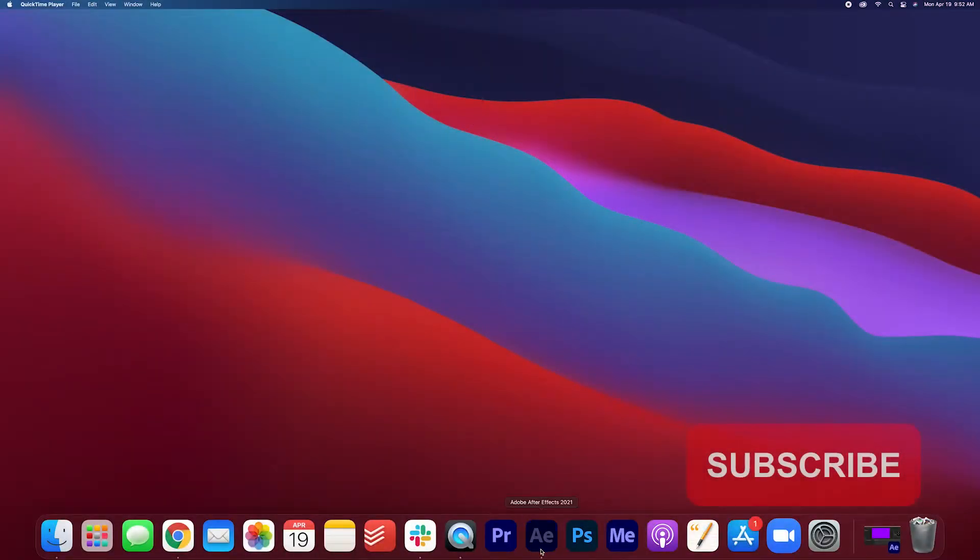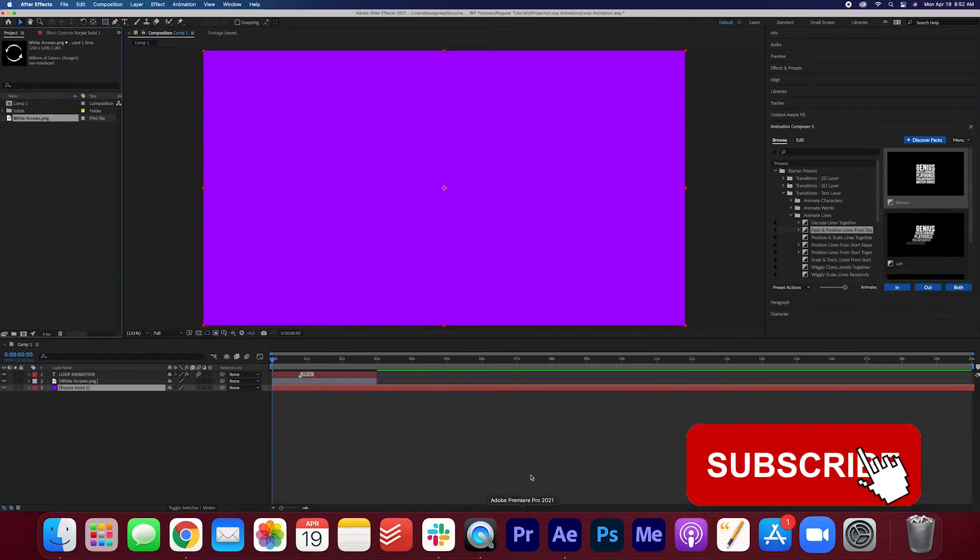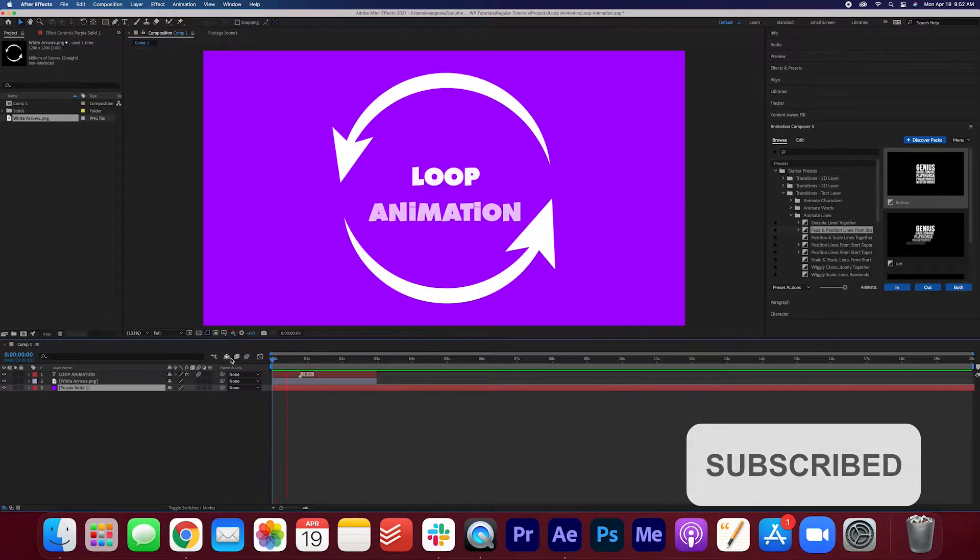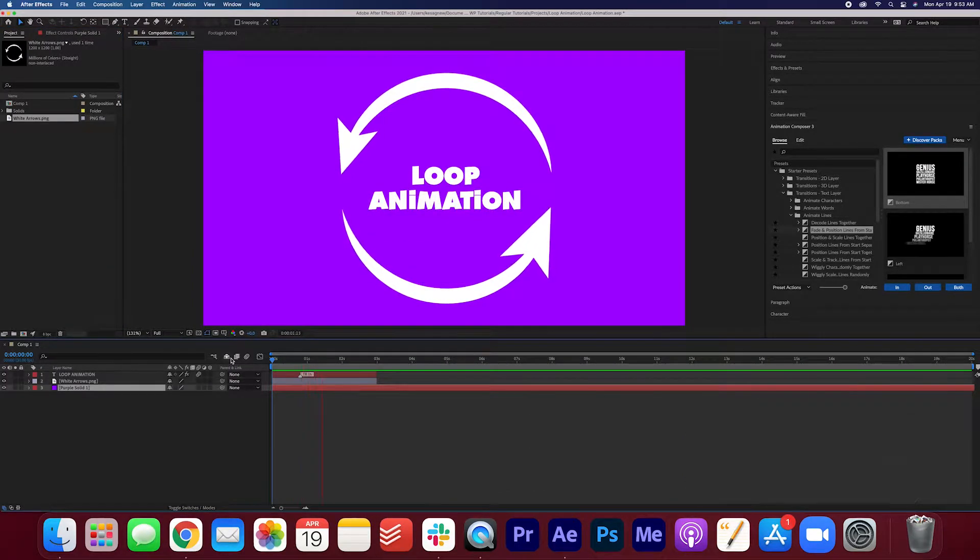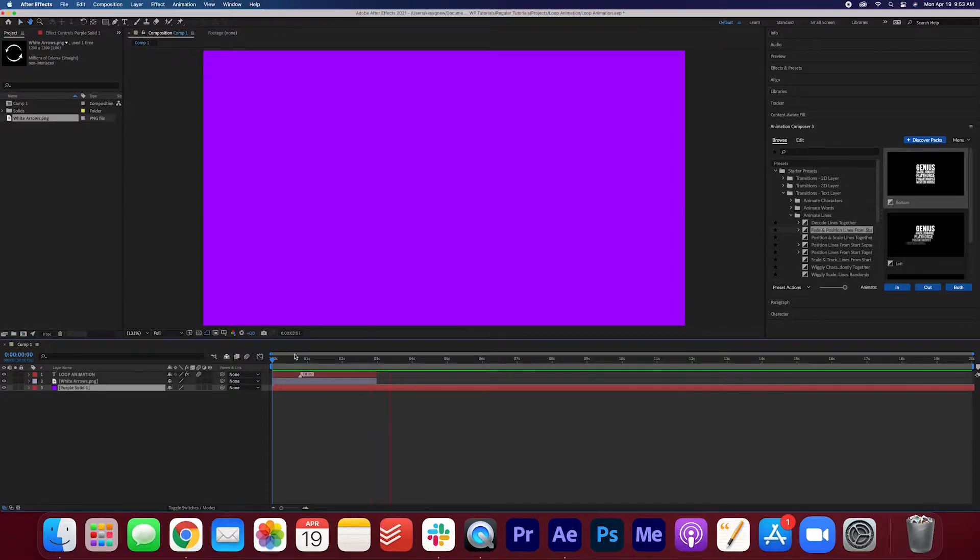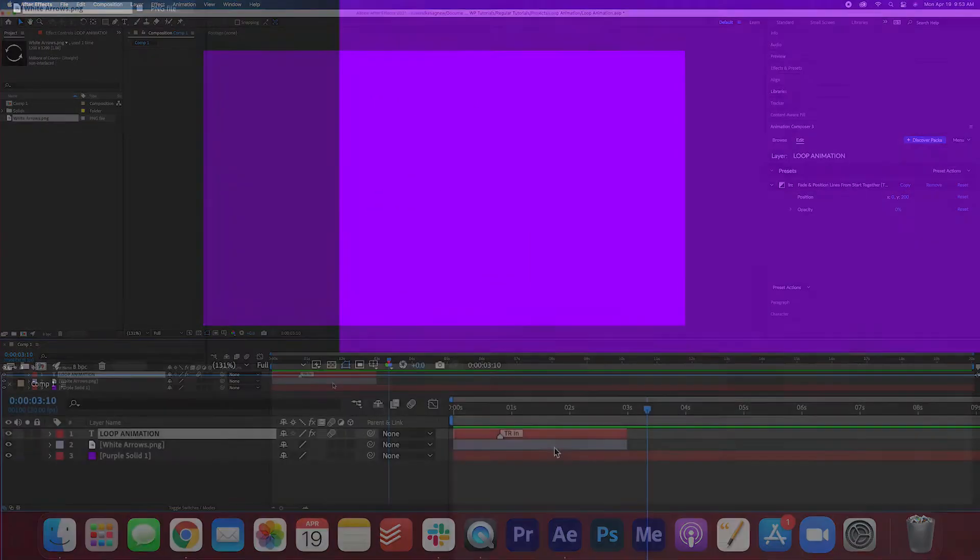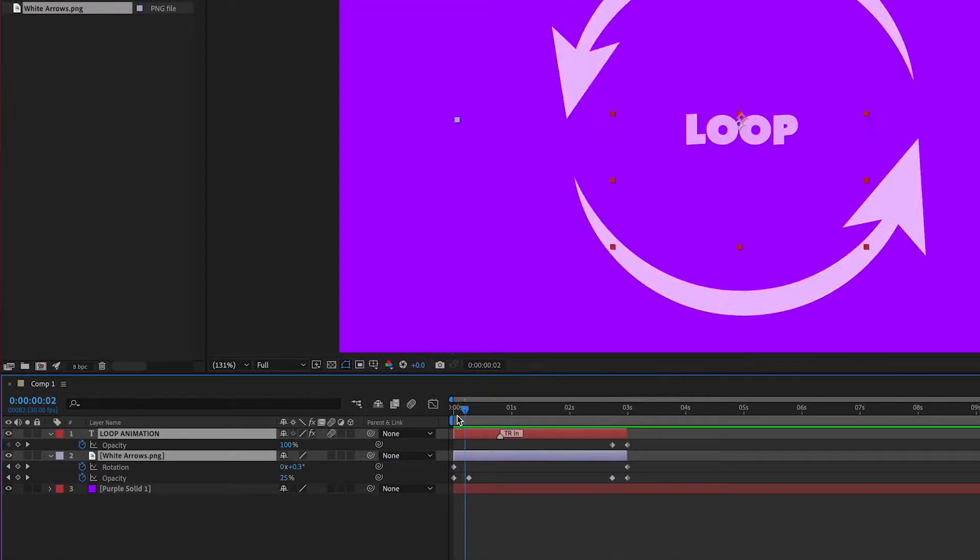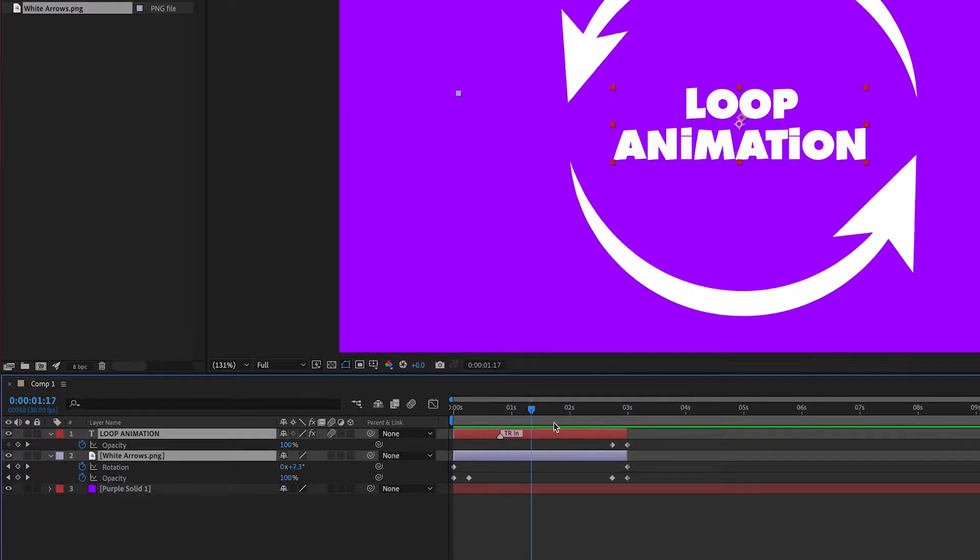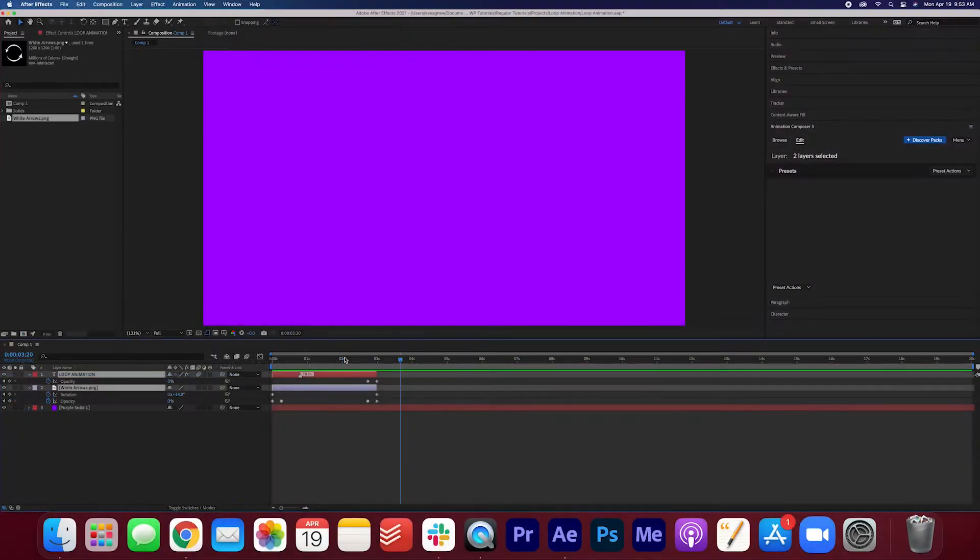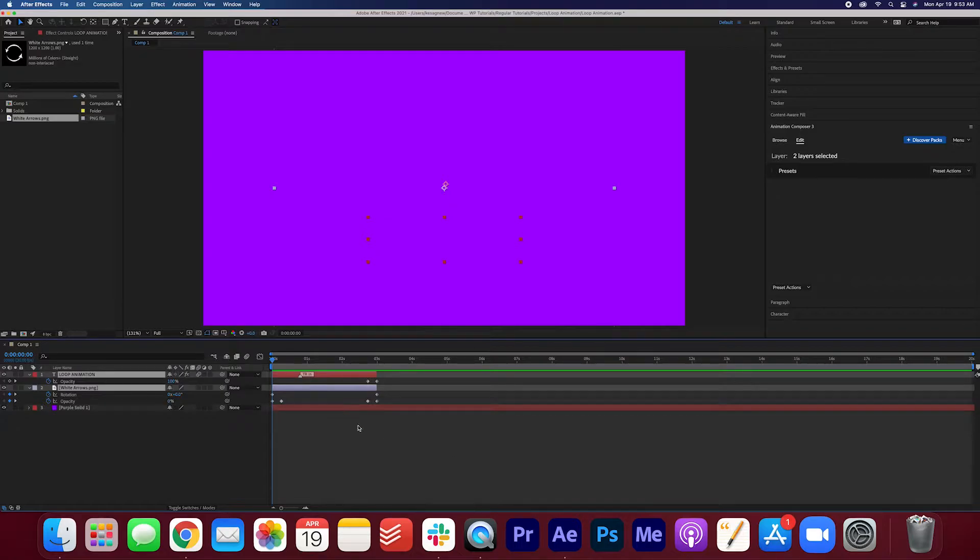Go ahead and open up your After Effects project. As you can see here I have my animation. If you look at the keyframes here, it only goes in once, it fades in, it rotates, and it fades out. For this animation I want it to loop throughout this entire timeline.